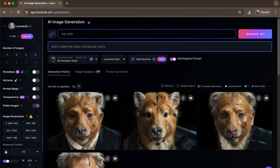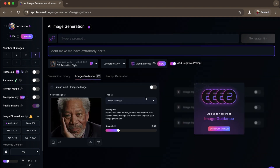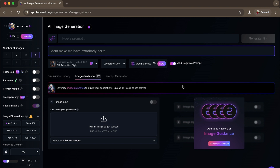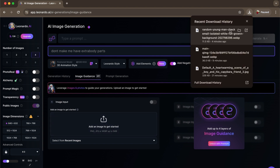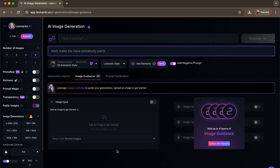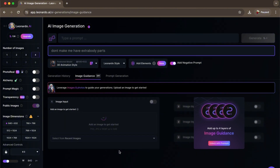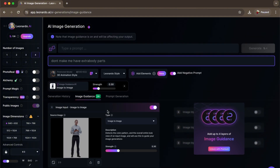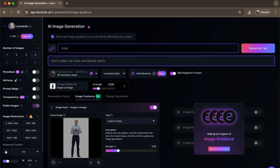So here we're going to do an image generation. How you do it with yourself is going to be with Image Guidance. All you have to do is add the image — so let's just reference this random young guy and reference him as us. So here, let's write the prompt: 'Make me stand right next to a dinosaur.'